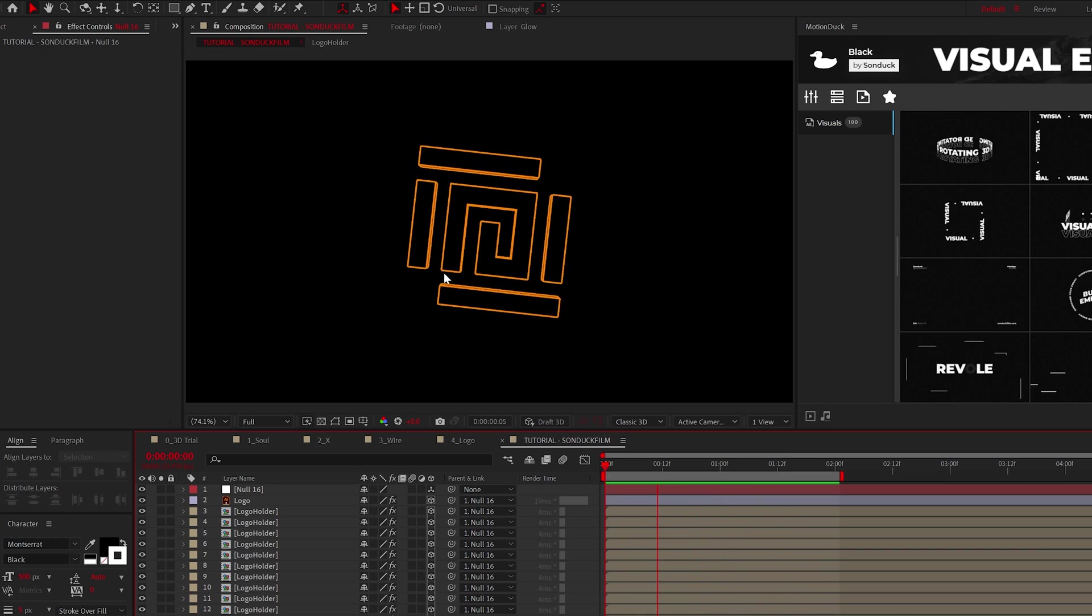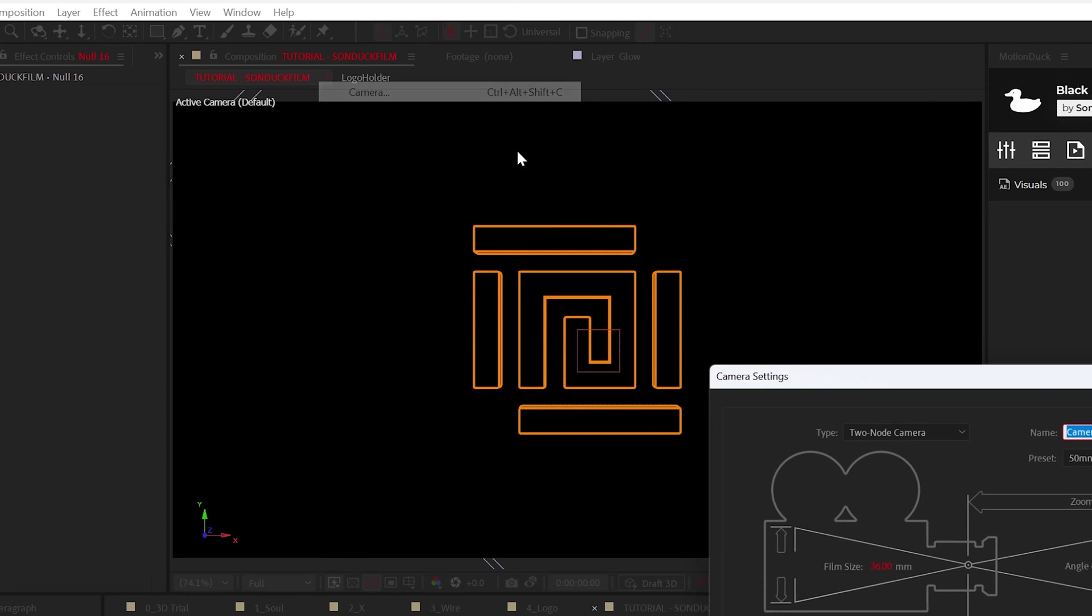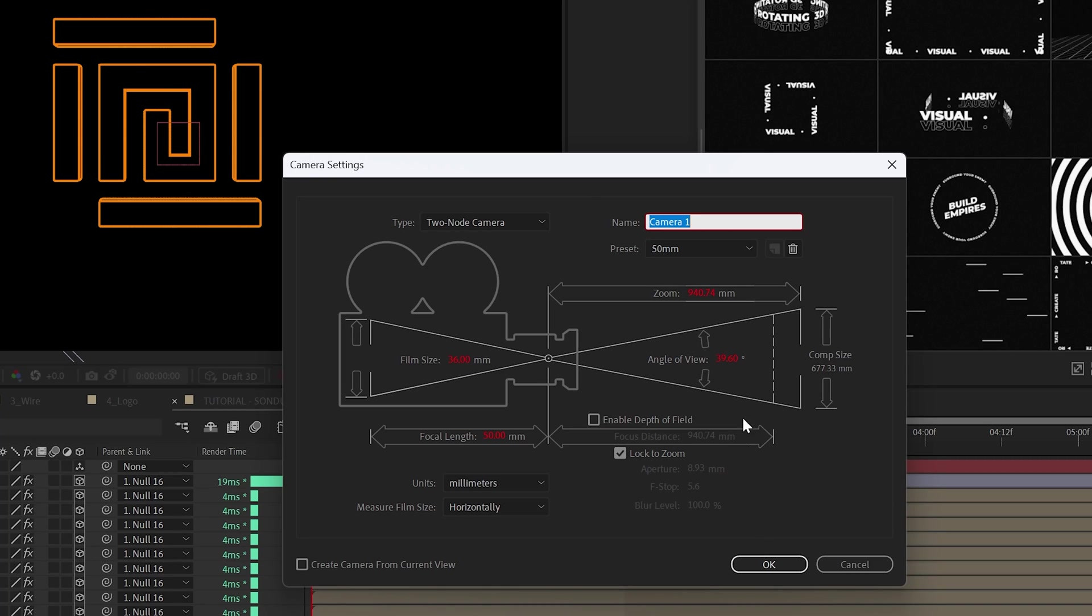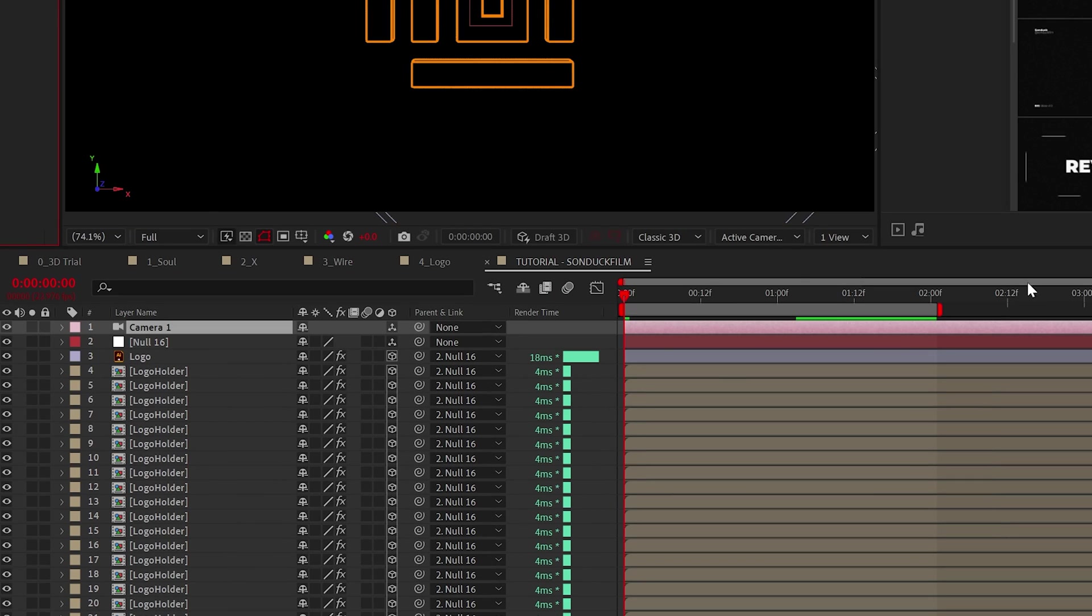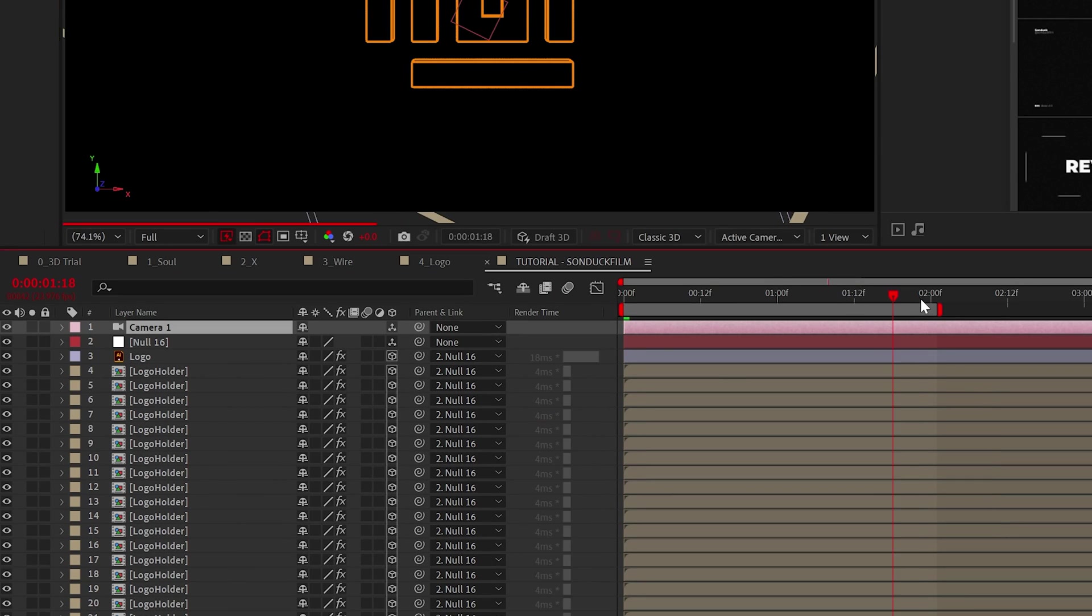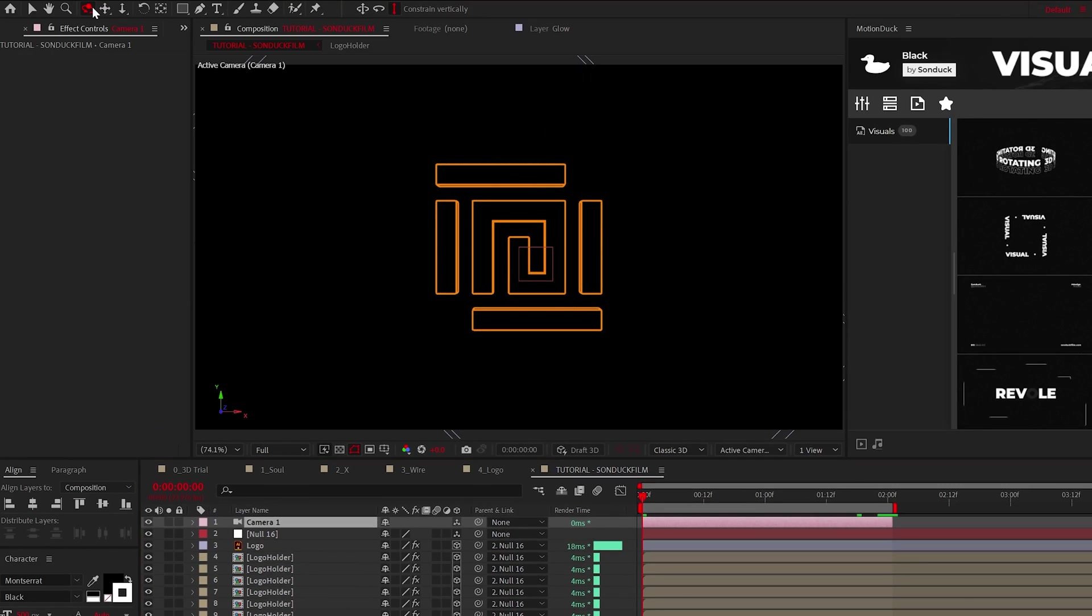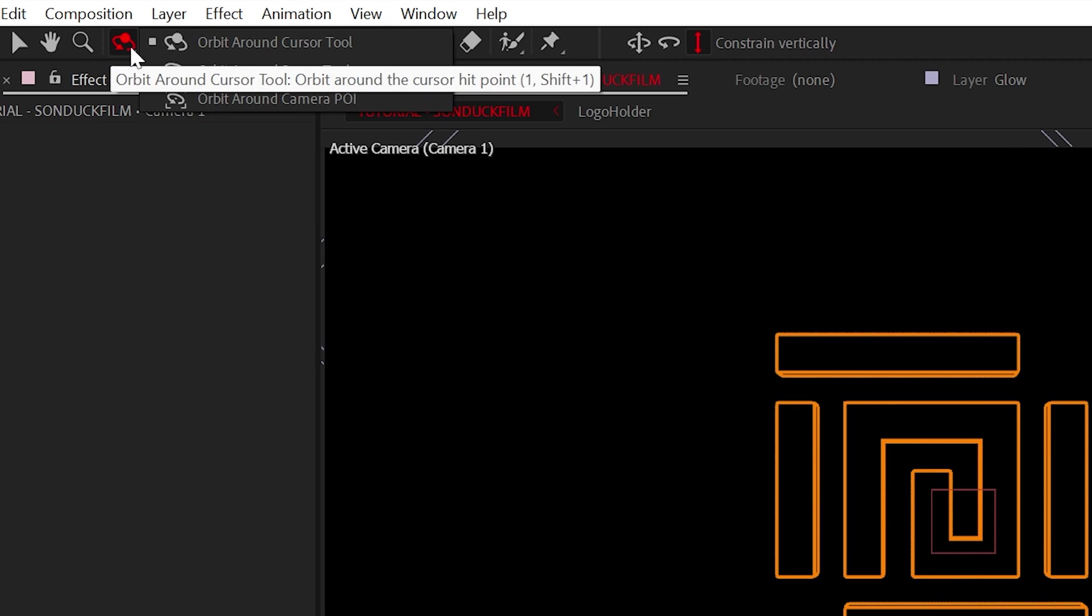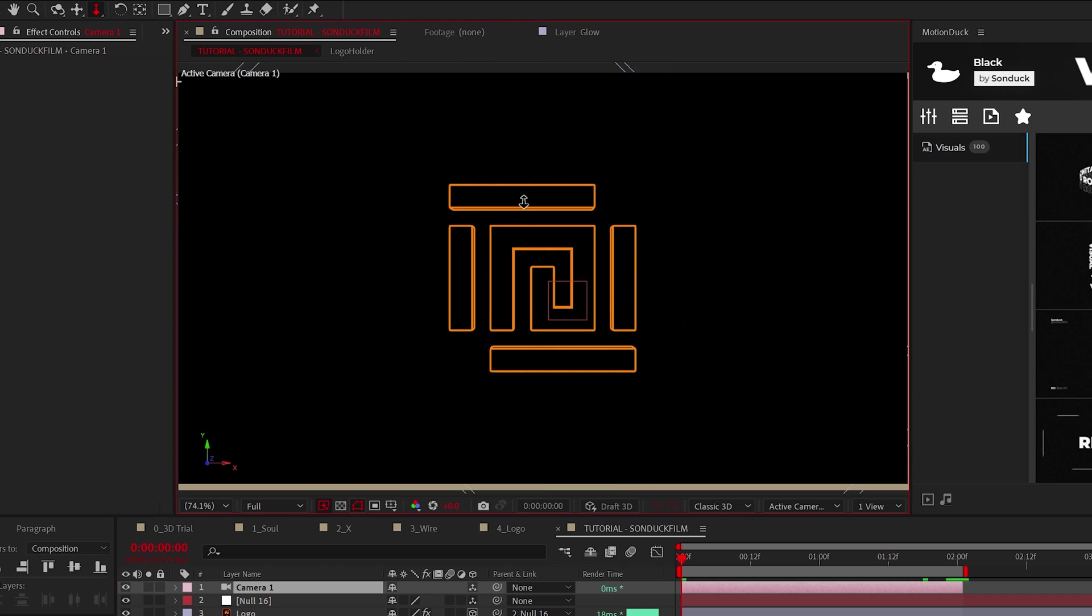So now let's create a camera layer and use the 50 millimeter preset, and trim the camera's layer to be about two seconds long. From here, creatively use the camera tools at the top of After Effects to position and angle your camera.